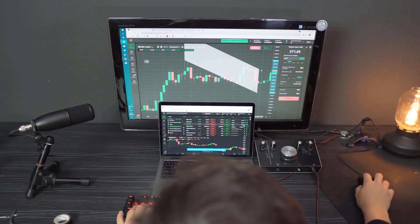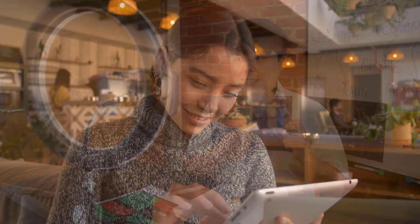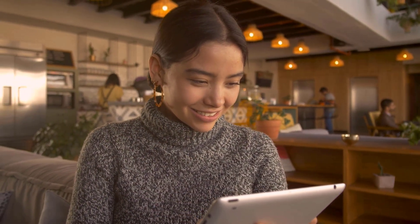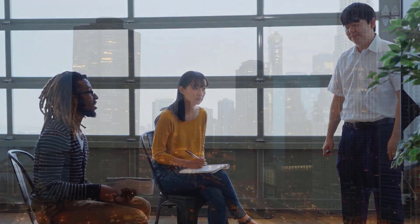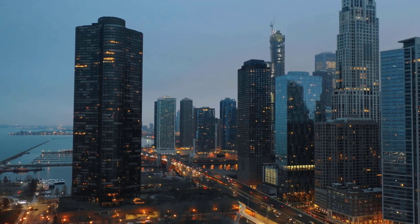Over the current resistance level, financial backers can imagine a drawn-out speculation choice. On the disadvantage, quick help and further help levels are both near $0. When the vertical pattern is affirmed, brokers can search for a swing section. Legitimate cost activity with specialized pointer support is considerable prior to going into a drawn-out position, and financial backers should hang tight for that prior to settling on a venture choice in XYO.